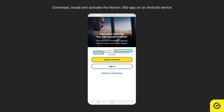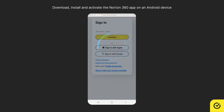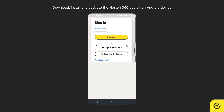Read and accept the License and Services Agreement, and acknowledge our Global Privacy Statement. Tap Sign in, and sign in using your Norton credentials.